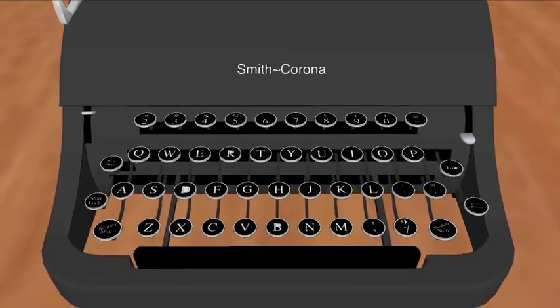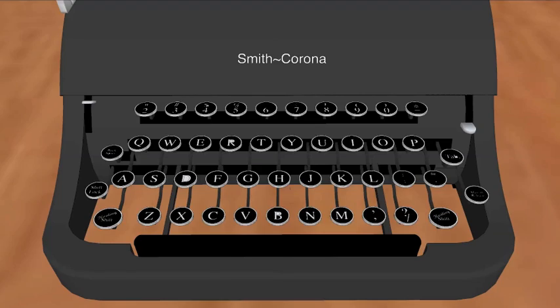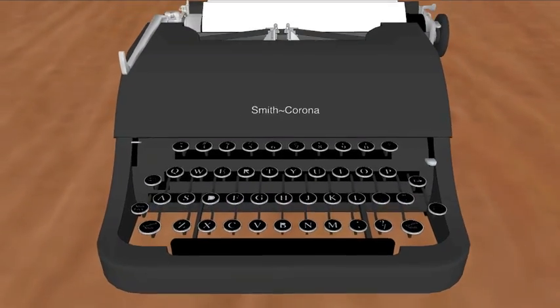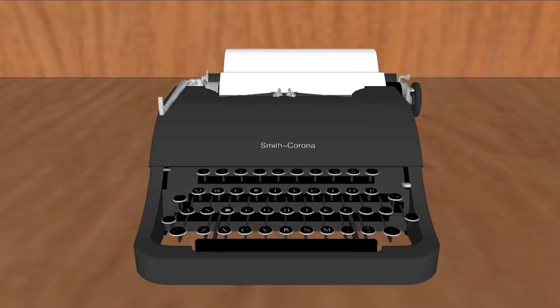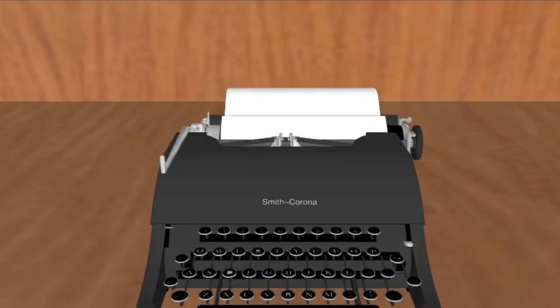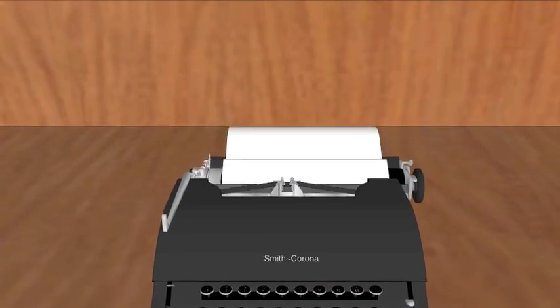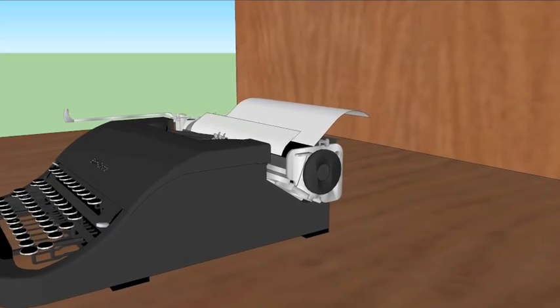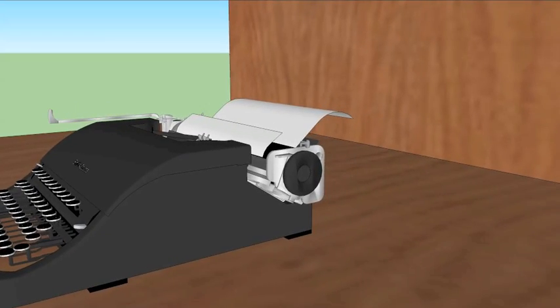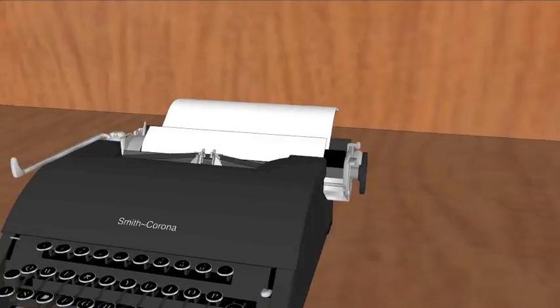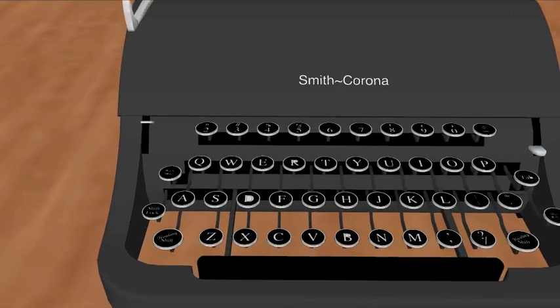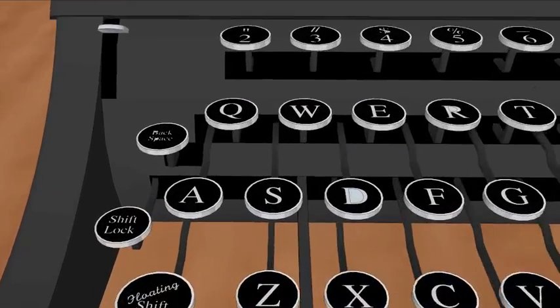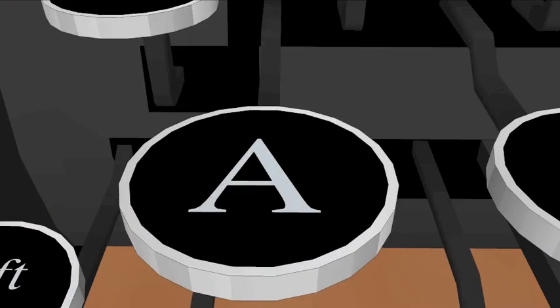This is how a typewriter looks like. These are the buttons, and they have got levers attached to them.